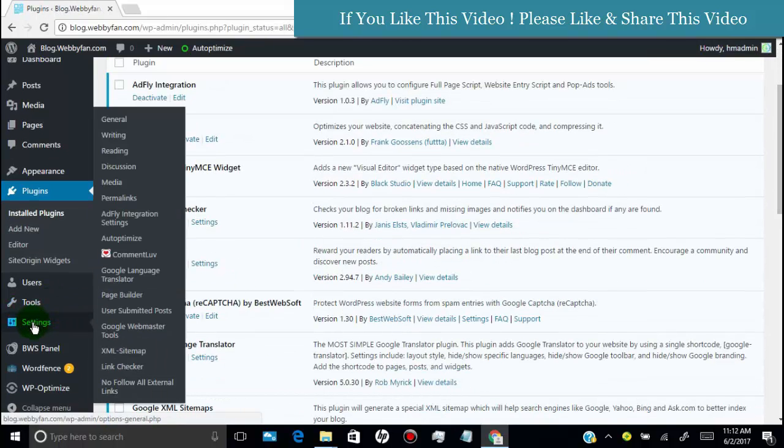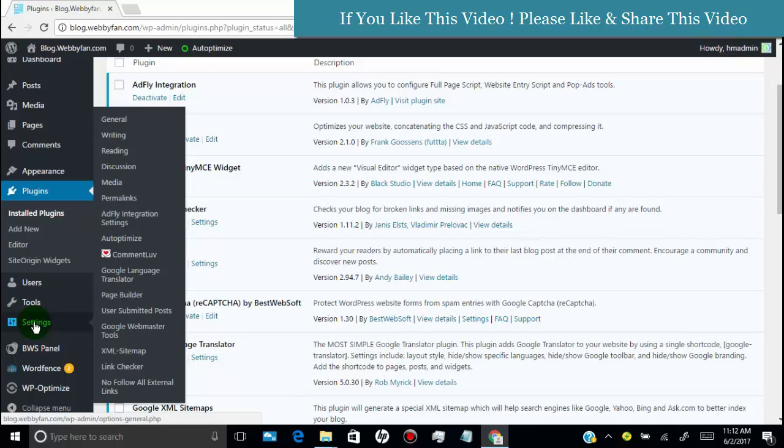Now hover over on setting tab. Click on Google Language Translator.